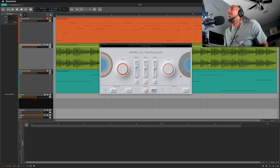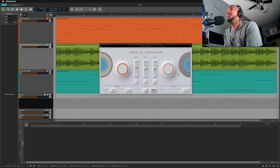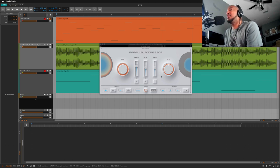So Parallel Aggressor, here's a track that I did in Bitwig and right now I have the Parallel Aggressor bypassed, and this is what it sounds like.